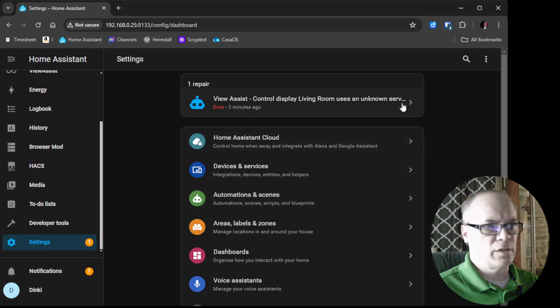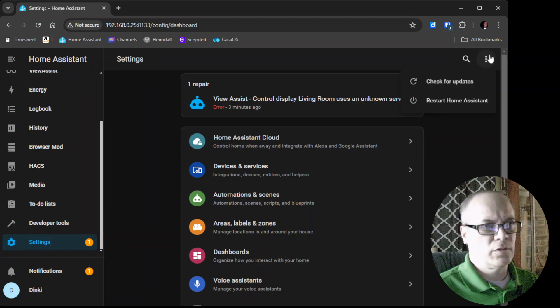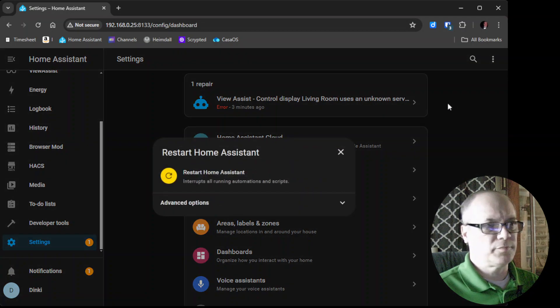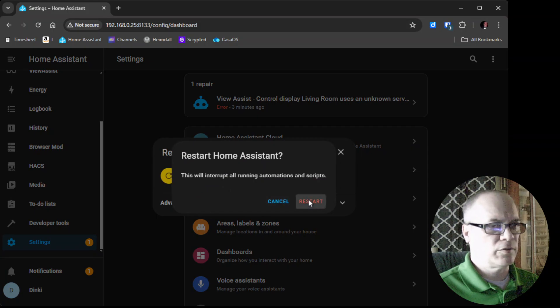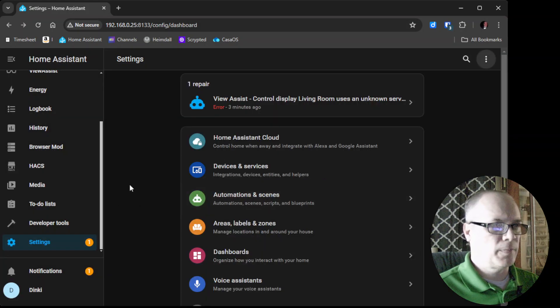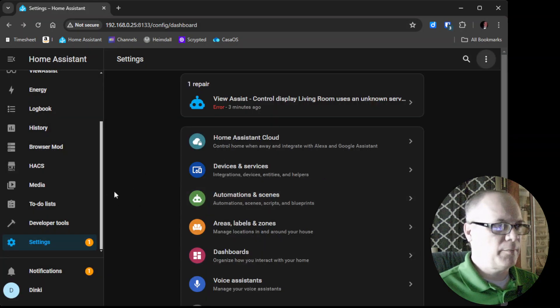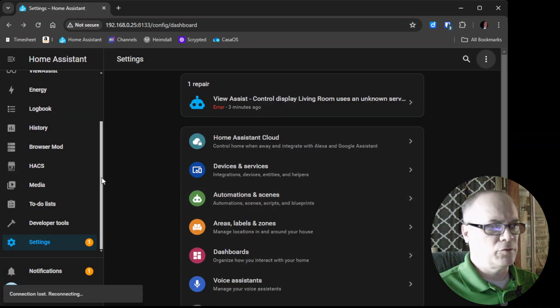So we'll go to Settings, Restart Home Assistant, Restart.